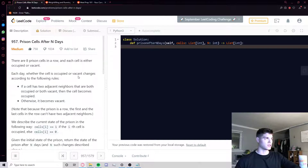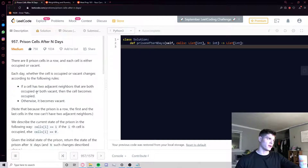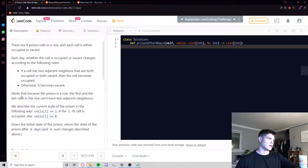Anyway, let's dive into it and read the problem statement. There are eight prison cells in a row and each cell is either occupied or vacant. Each day, whether the cell is occupied or vacant changes according to the following rules: if a cell has two adjacent neighbors that are both occupied or both vacant, then the cell becomes occupied; otherwise it becomes vacant.